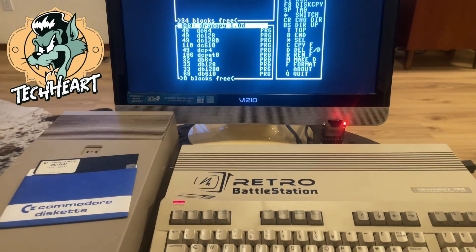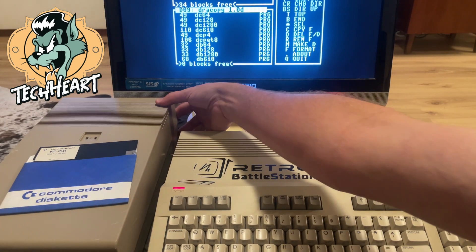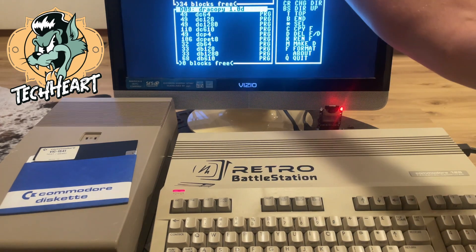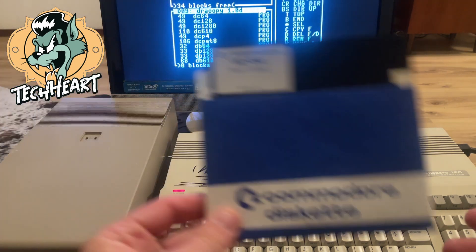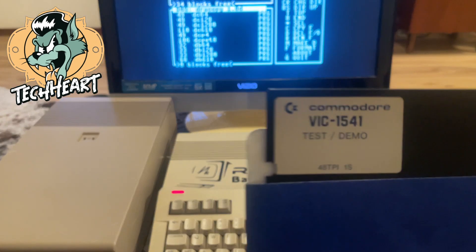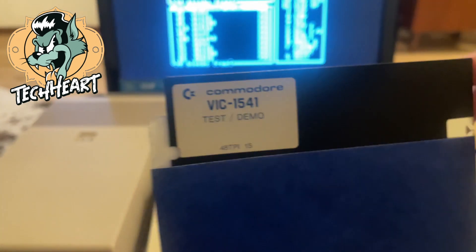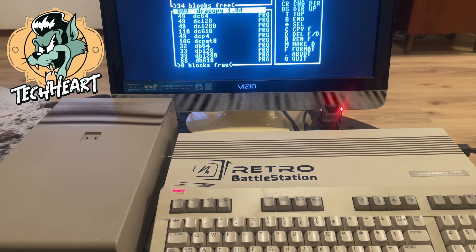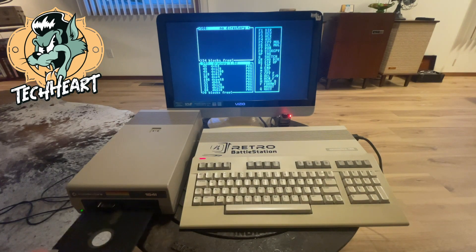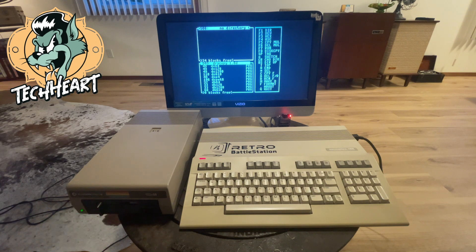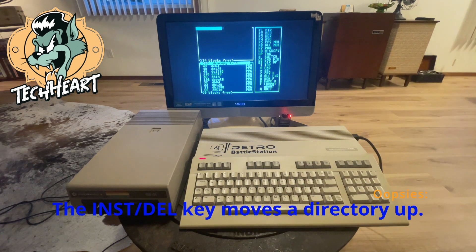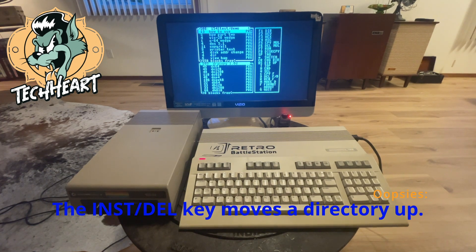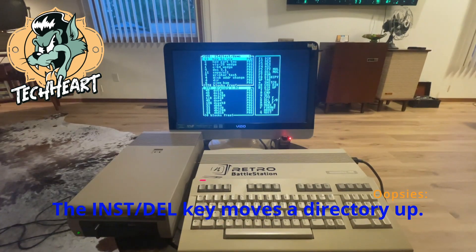Now I'm going to turn on the 1541 drive. Let's not knock the TV over! I'm going to load in this one — it's the Commodore VIC 1541 test demo original diskette. So I'm going to pop that in the 1541 drive. We can push the delete button to go to the top window, which is just the drive, and it loads that disk we just put in.